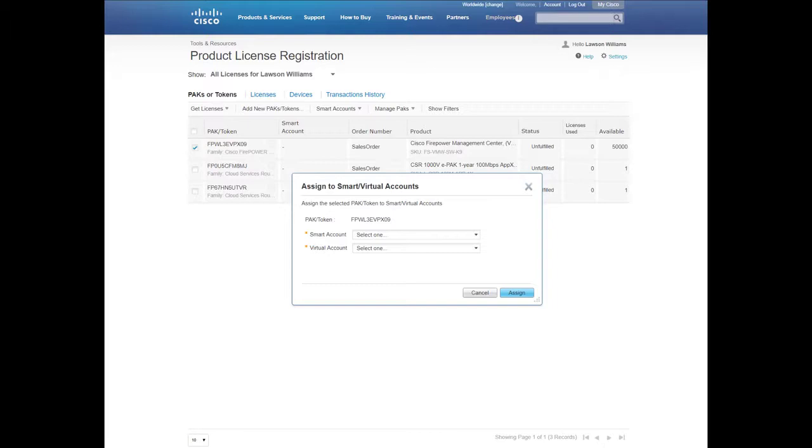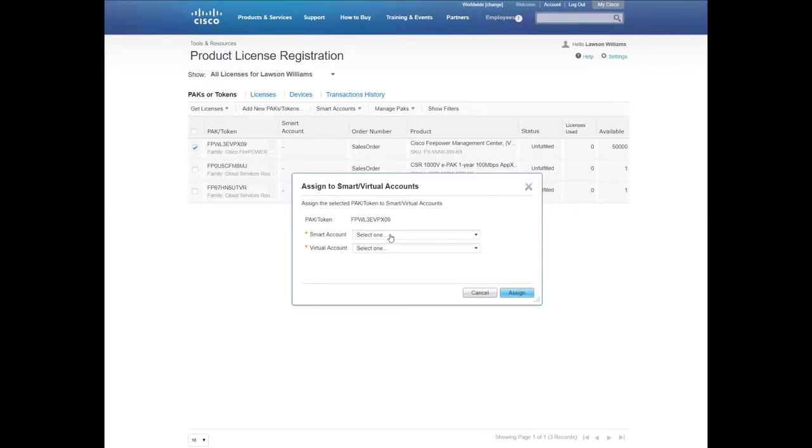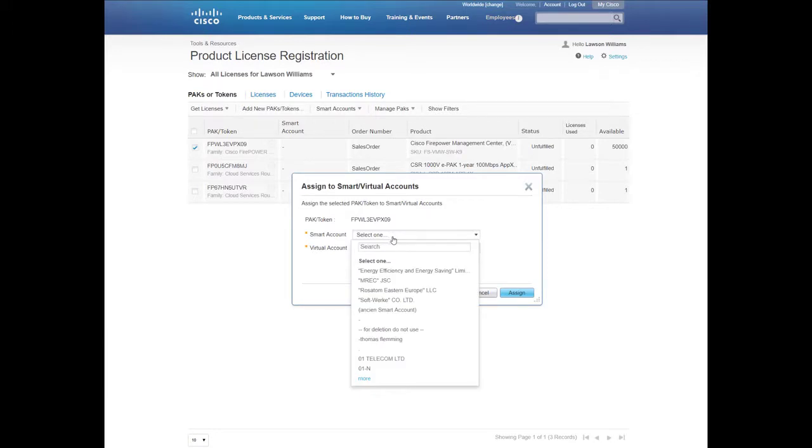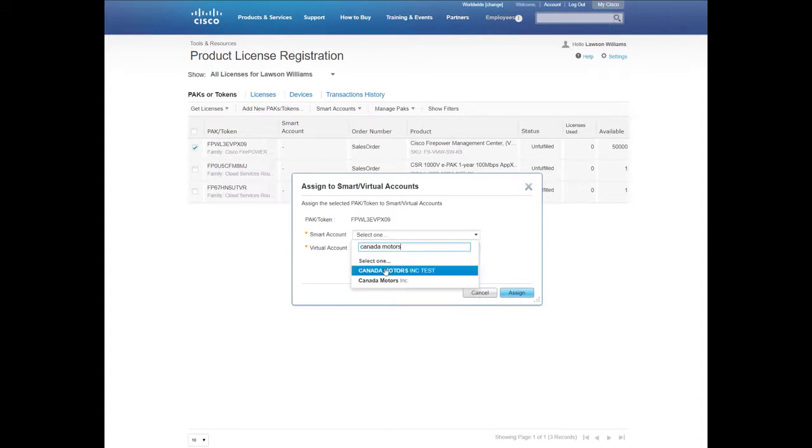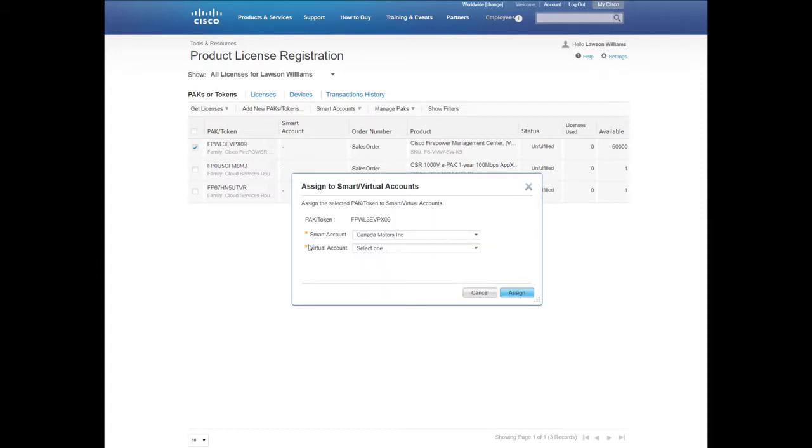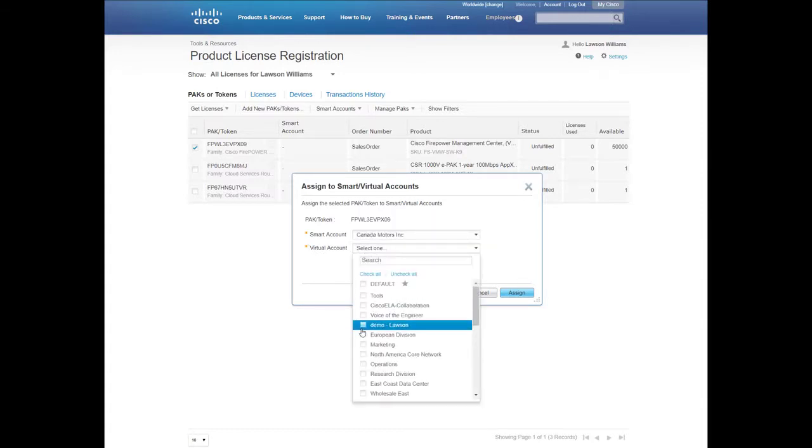In the dialog box, select the appropriate Smart Account and Virtual Account. For the Smart Account, I will select Canada Motors and for the Virtual Account, I will select the Marketing Group.